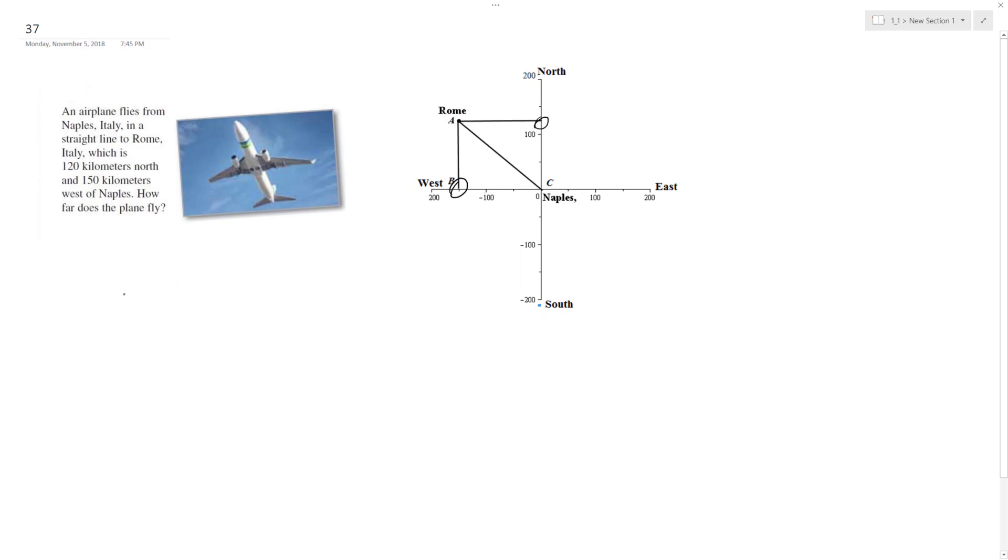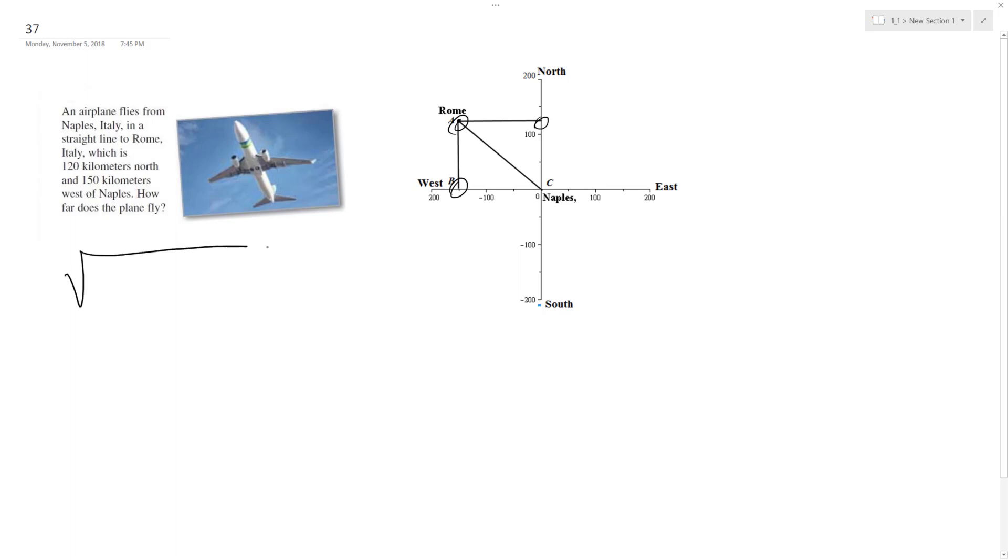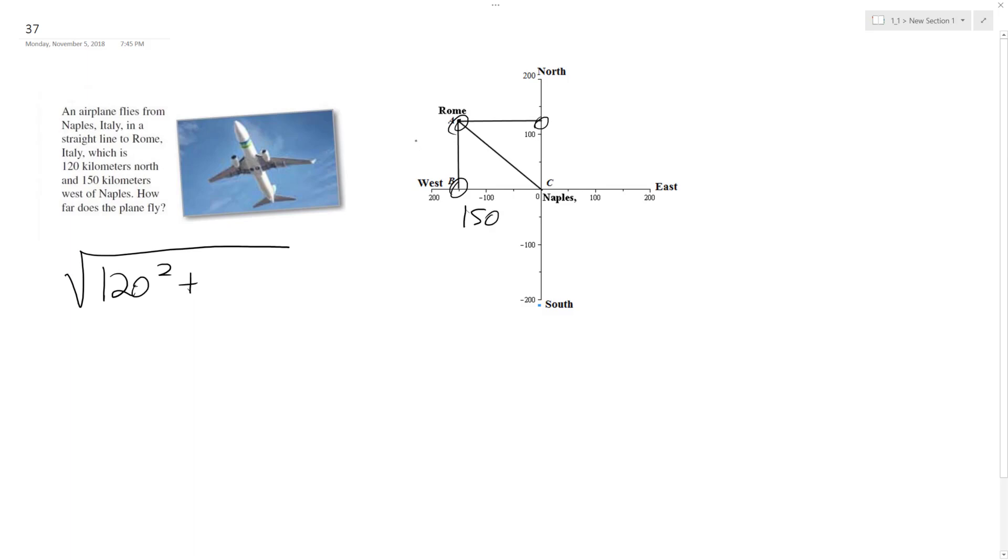So this is just the distance formula. All we're doing here is figuring out what it is. It's the distance formula or the Pythagorean theorem. So this is essentially just the square root of 120 squared plus... so this is 120 down here, and then up. Actually, it's 150. Negative 150, but 150, and then 120, and this is all we're doing.